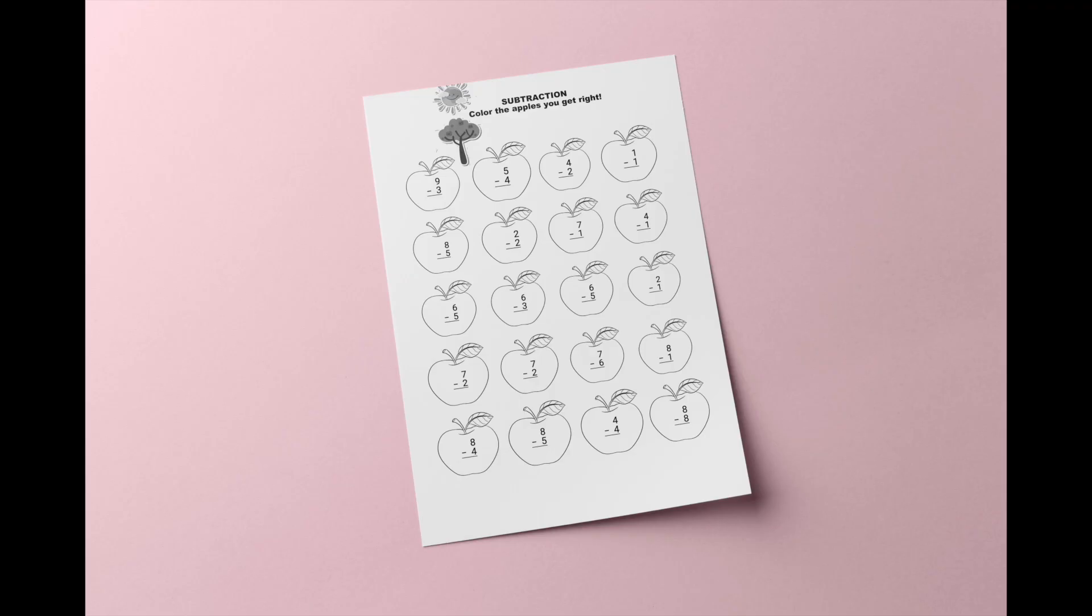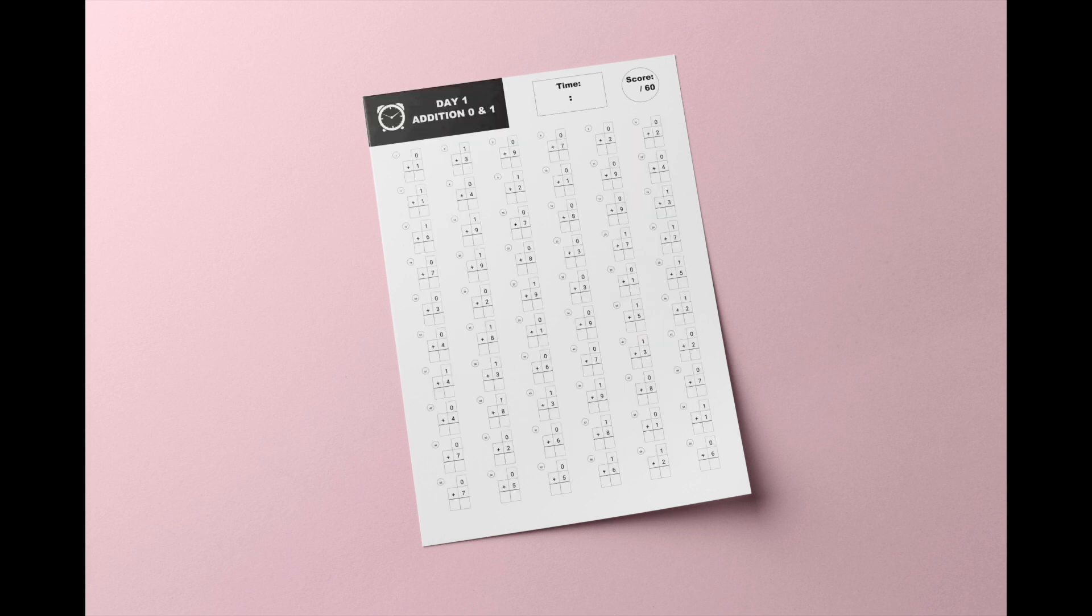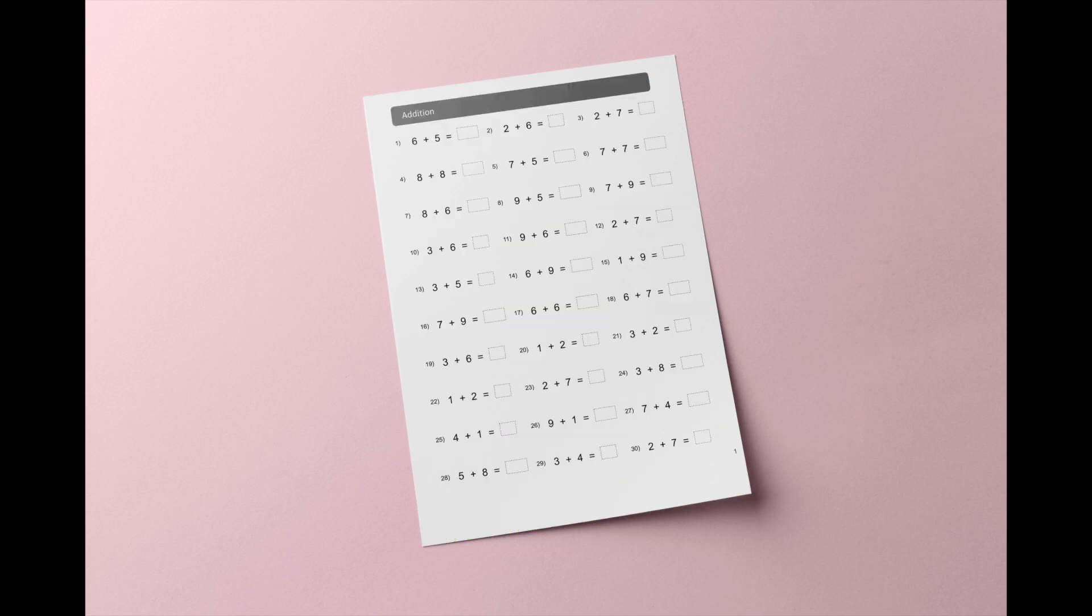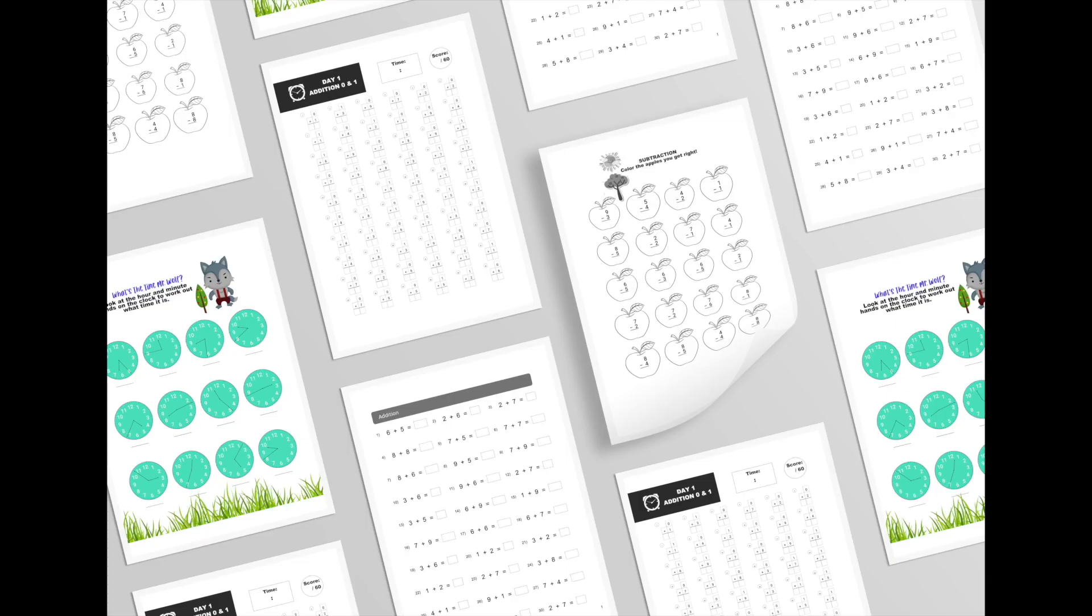Firstly, let me show you the kind of workbooks and worksheets I'm talking about. I created these quickly using the math workbook generator software that has just launched. If you're interested in seeing a tutorial of how I created these worksheets, I'll pop a link to that video below. These printable digital download products are not something you can usually sell on Amazon KDP.